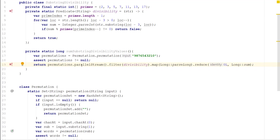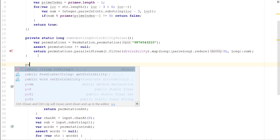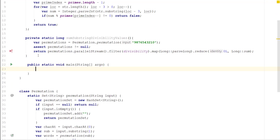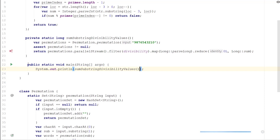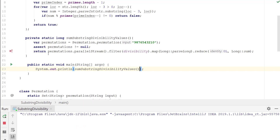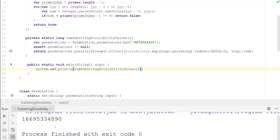Next we create the main method — public static void main — and then print out the results by calling sumSubstringDivisibilityValues. Let's go ahead and run this, and this should be the result for this problem.